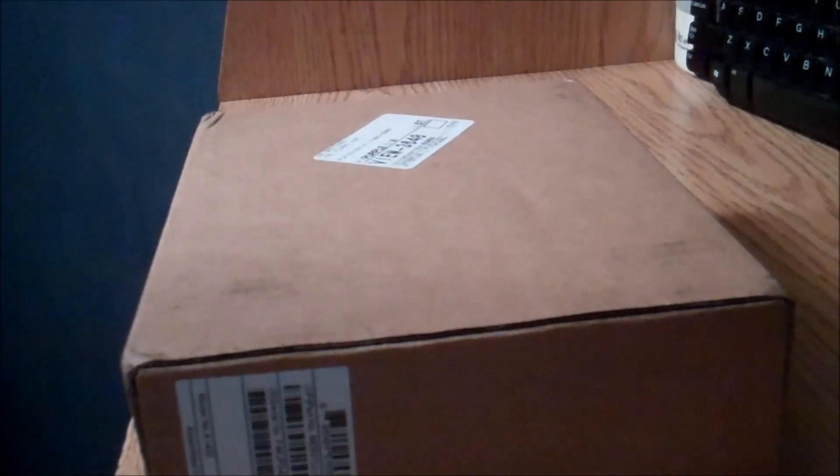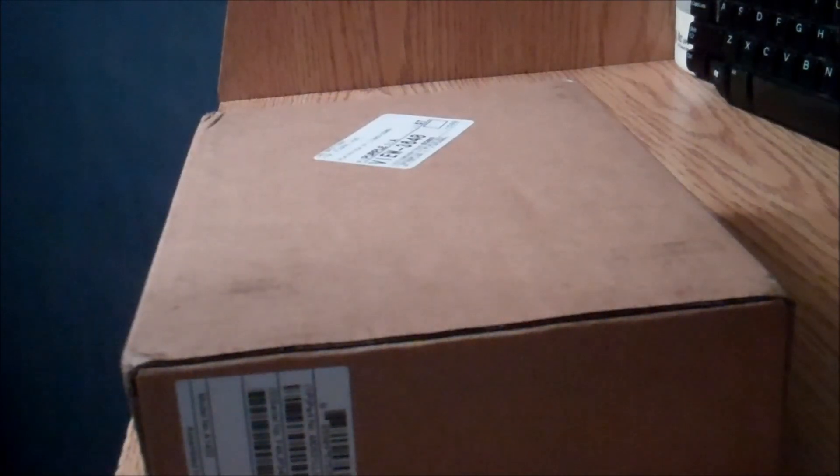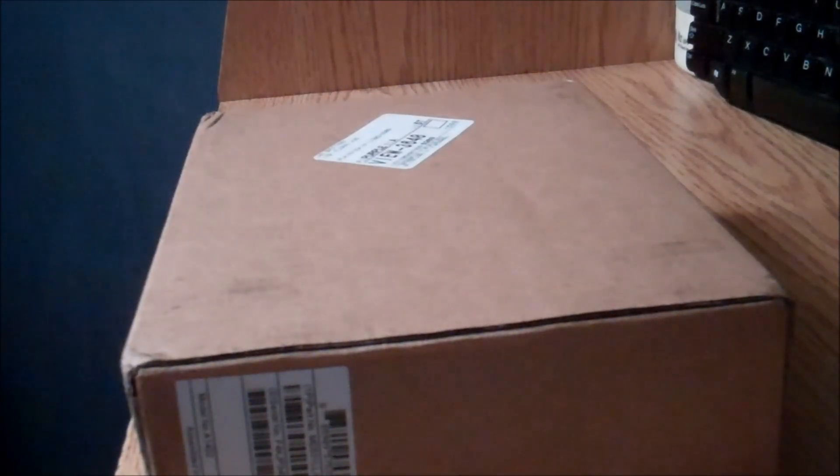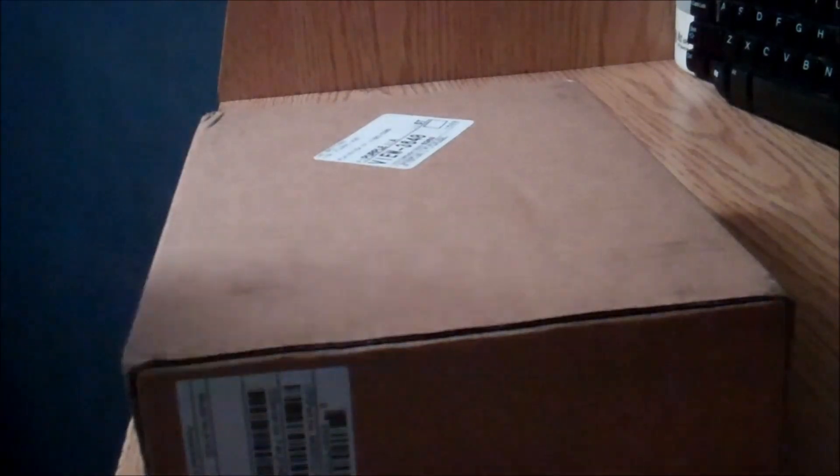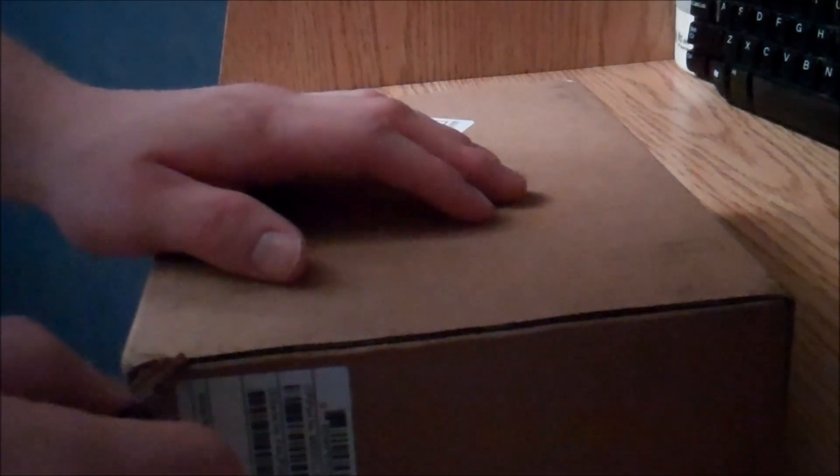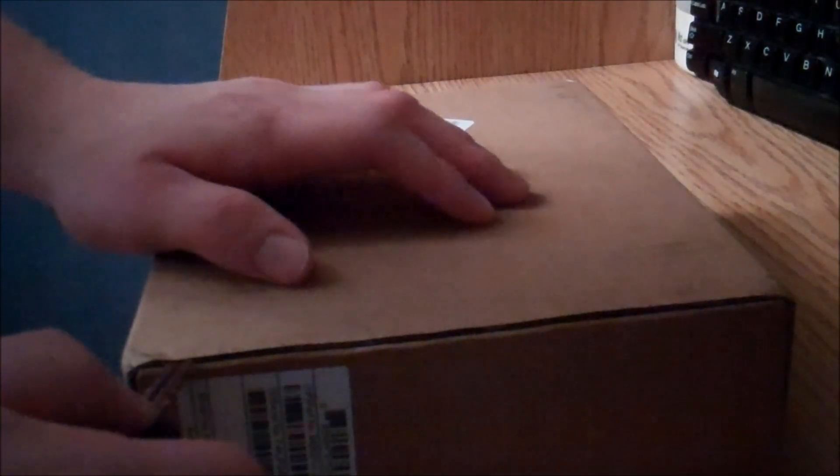Then I bought the iPad Mini from Apple.com, 16GB white and silver. Now we're going to be unboxing it.